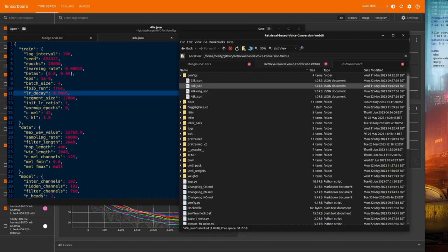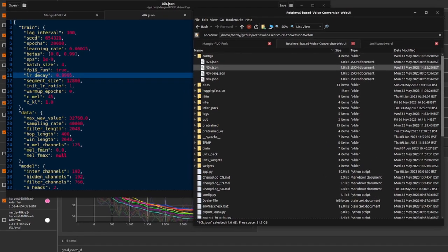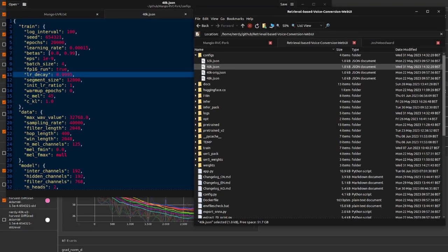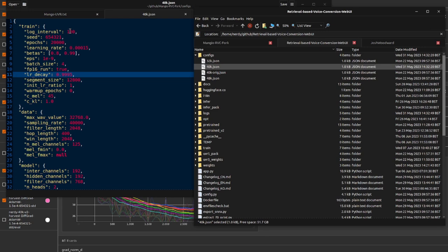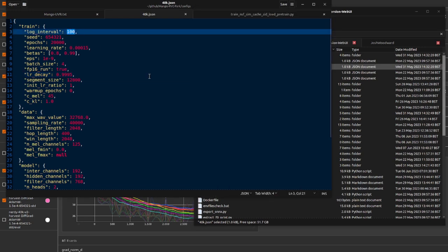If you want to change the log interval, there it is in the JSON file. Obviously, it's the particular one that you're choosing. I'm using 40k here, so the 40k JSON file. At the top there, you've got log interval. By default, it's 200, and I've set that to 100 instead.